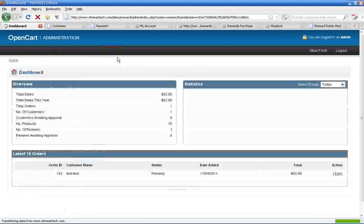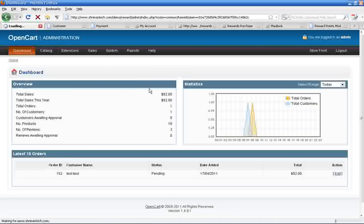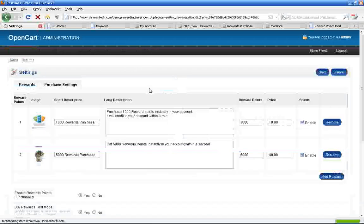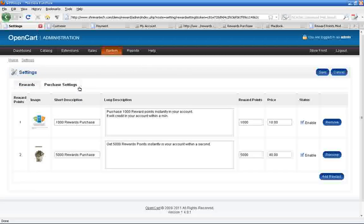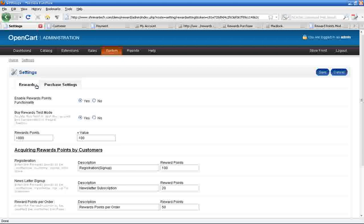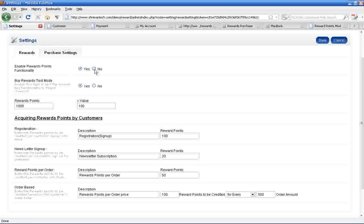Go to reward setting page in system tab. Once you click the reward setting page, you will get the new reward configuration page. Here you can enable or disable the reward module.